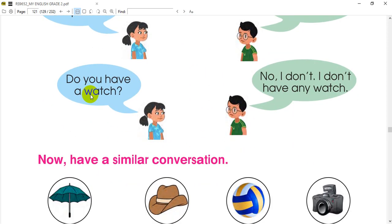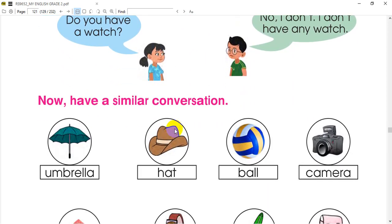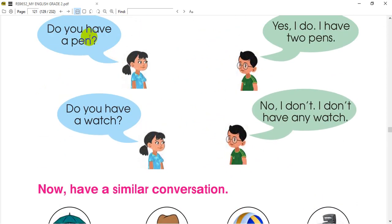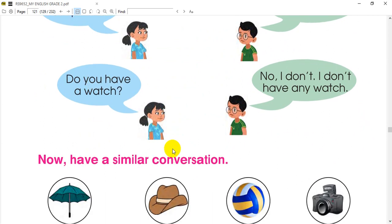Do you have an umbrella? Do you have a ball? Yes, I do. I have two balls. Do you have a camera? No, I don't have any camera.